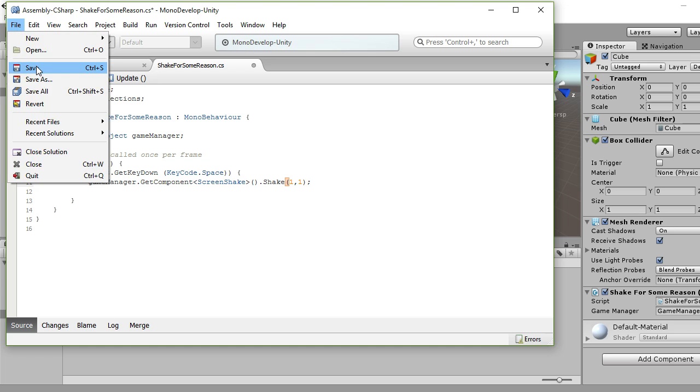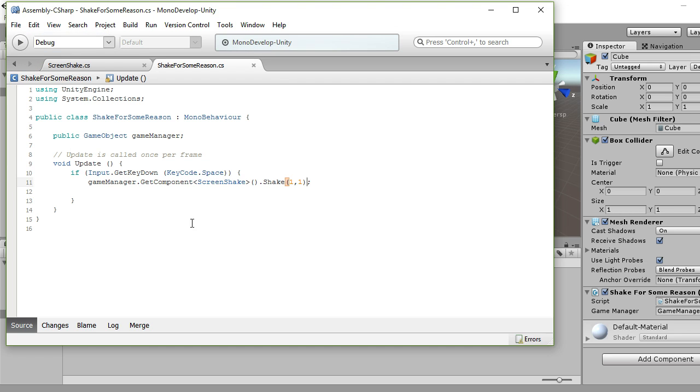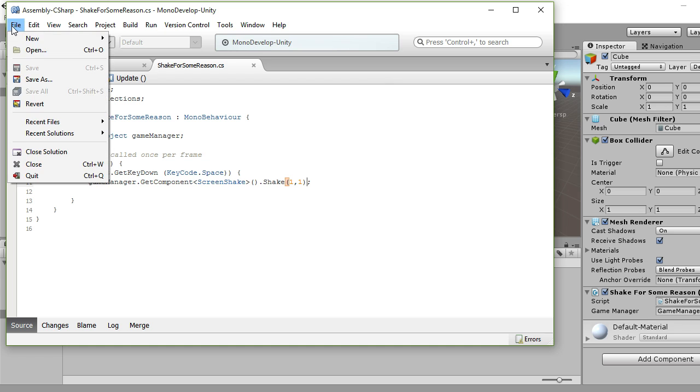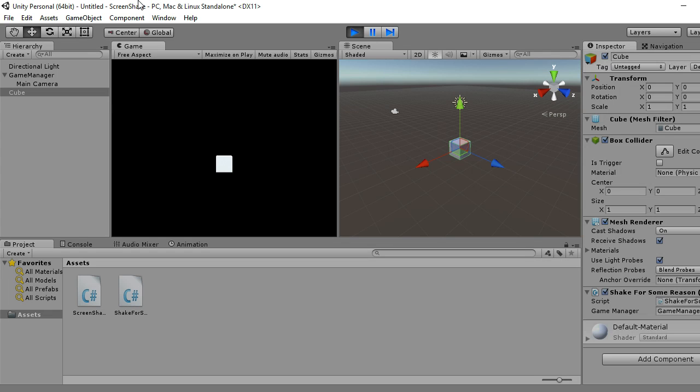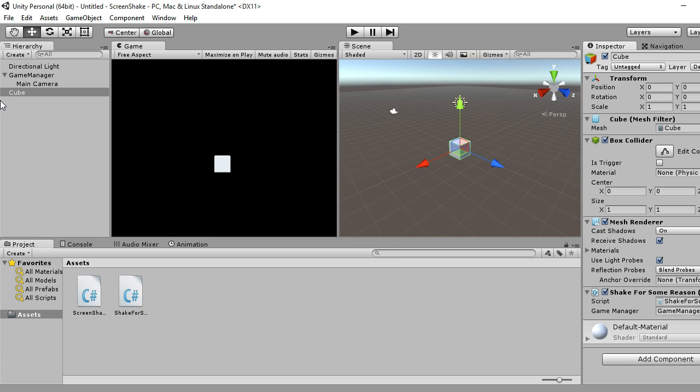So this would be basically I would use this like on collision, game manager get component shake, and then shake. So if you have a collision and you want screen shake, you just put this line there, and it's as simple as that. That's pretty much it to be honest.